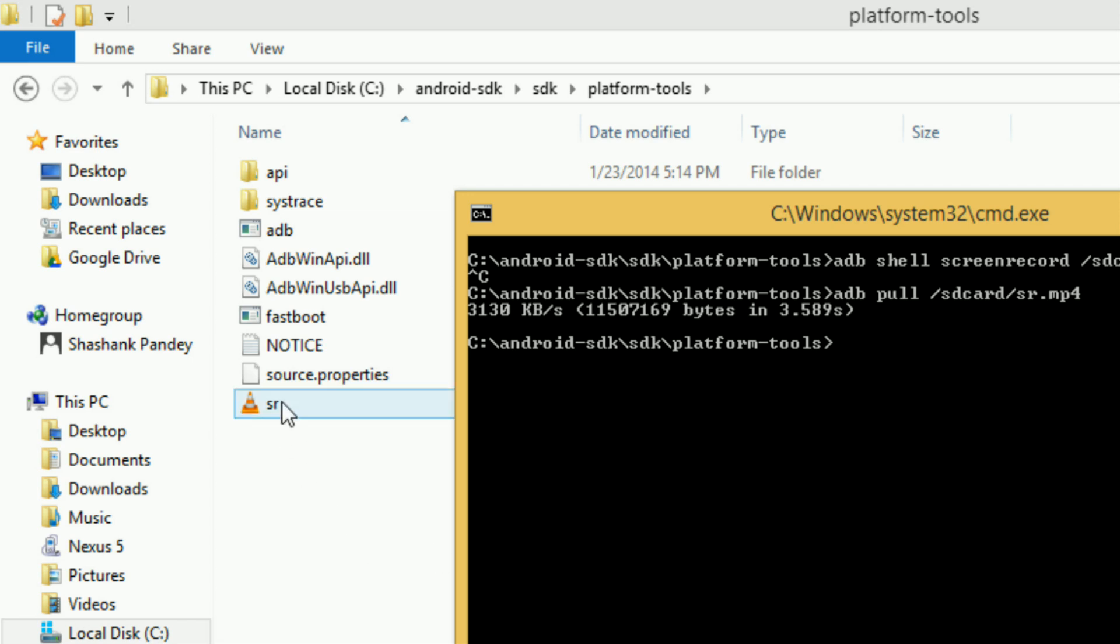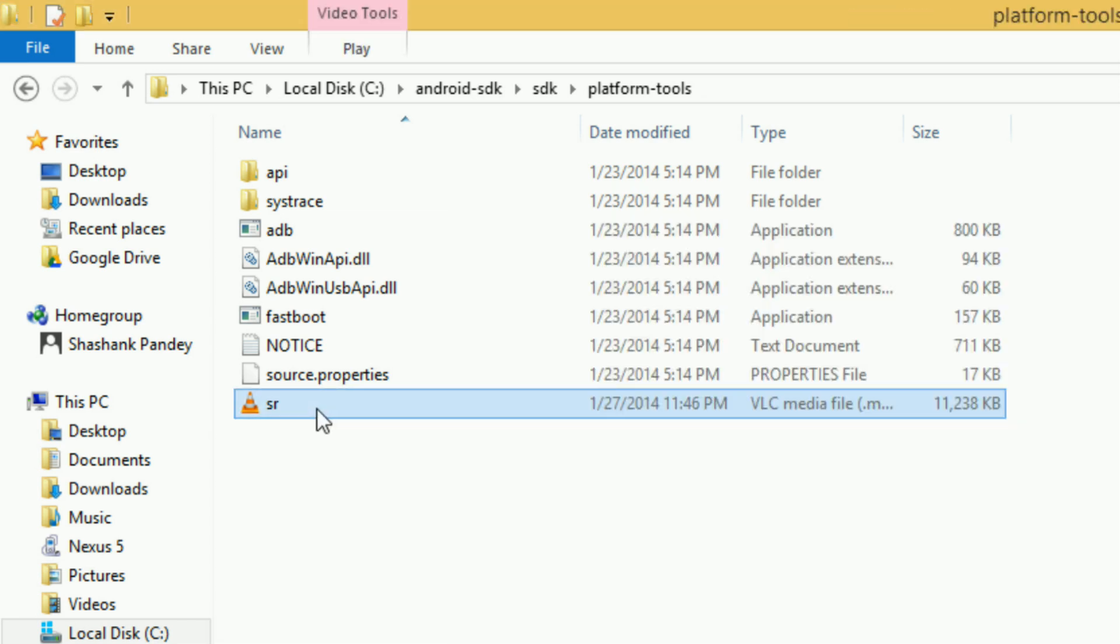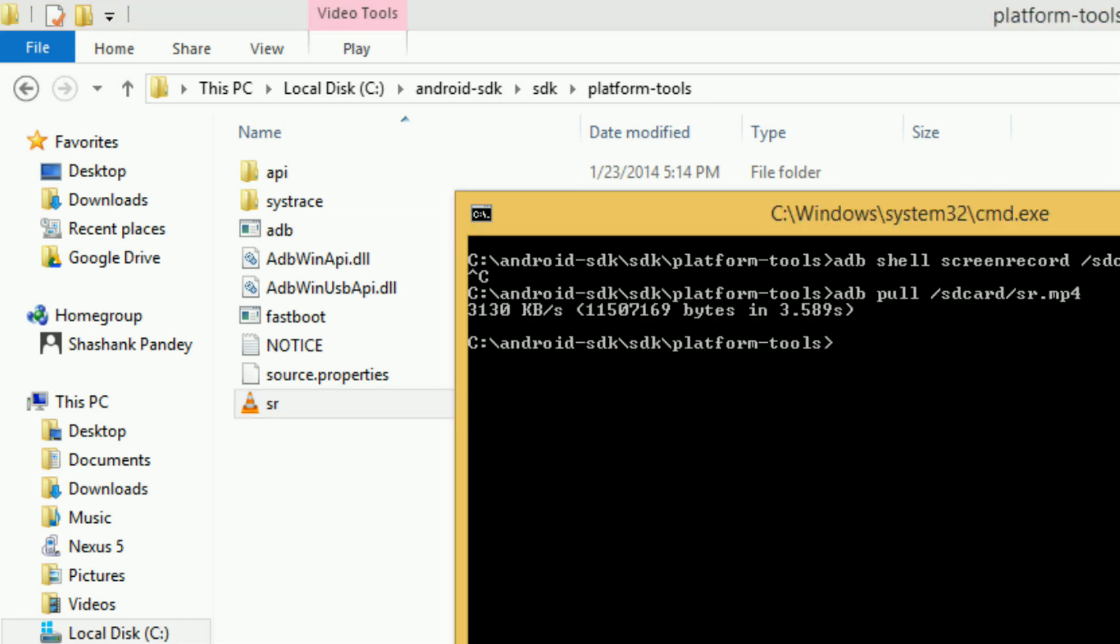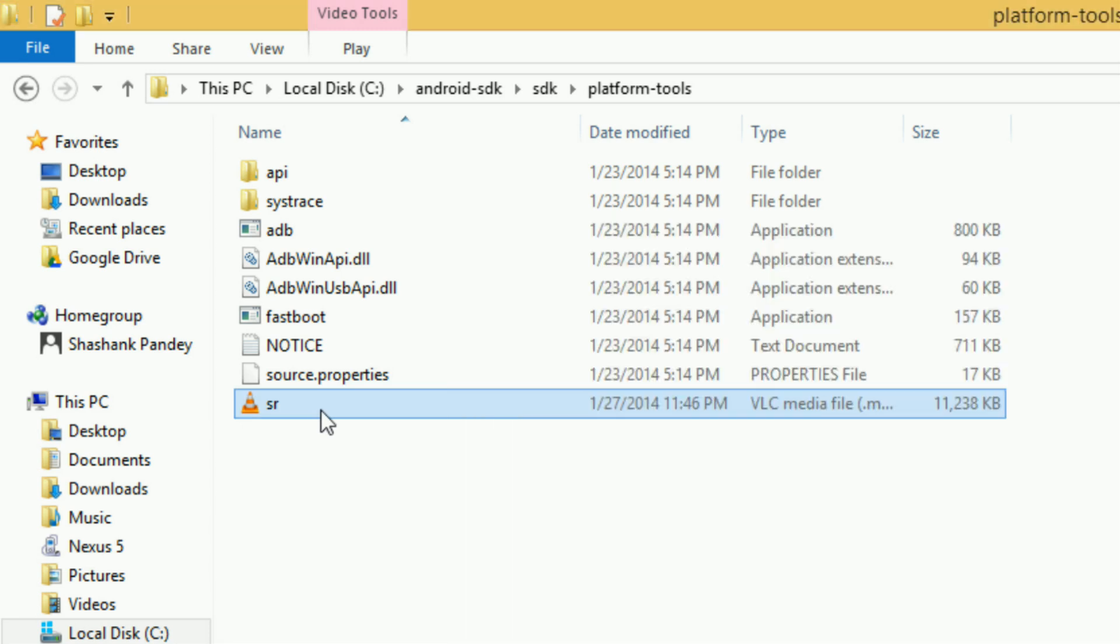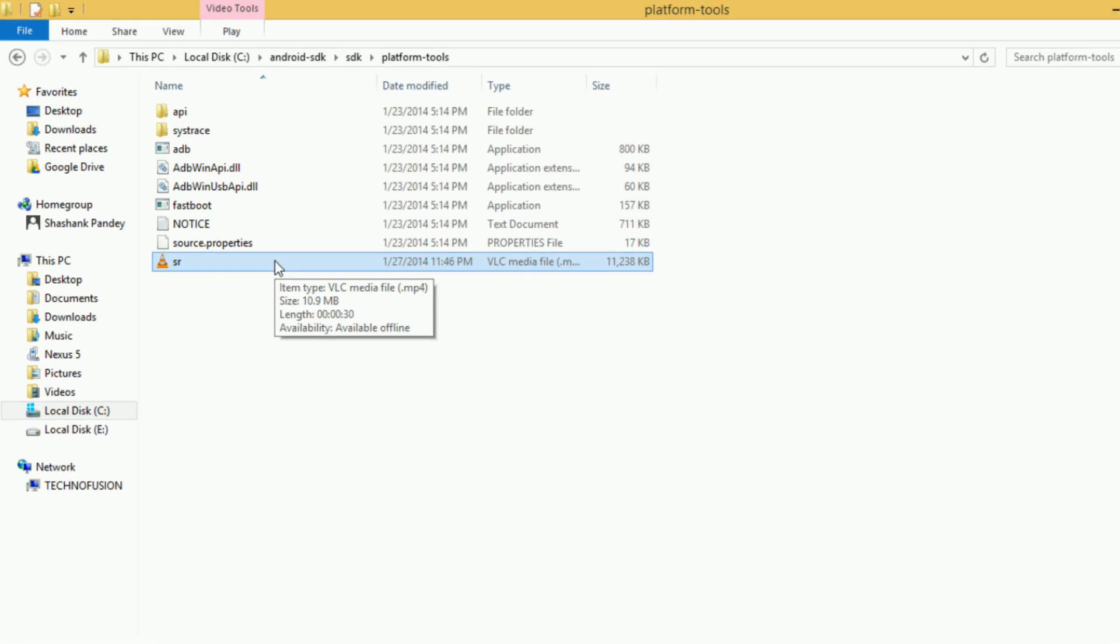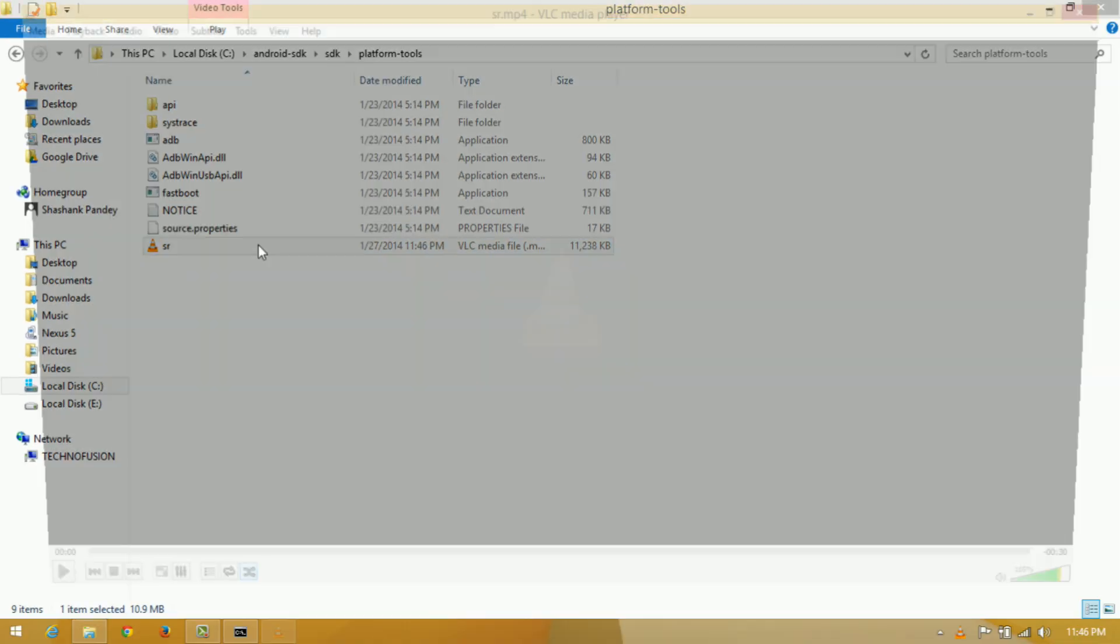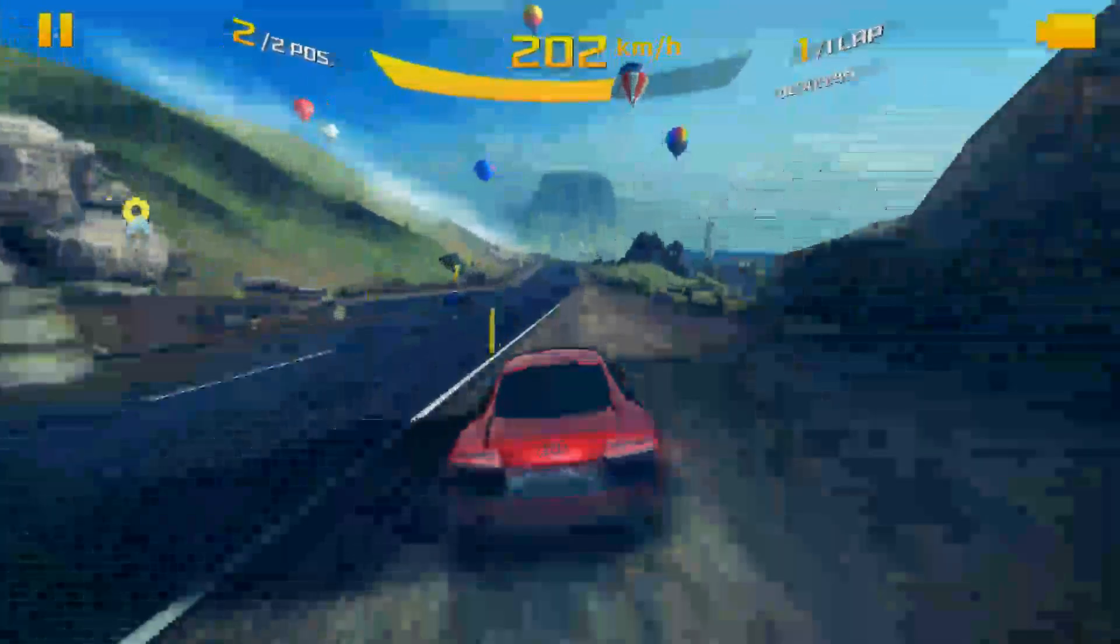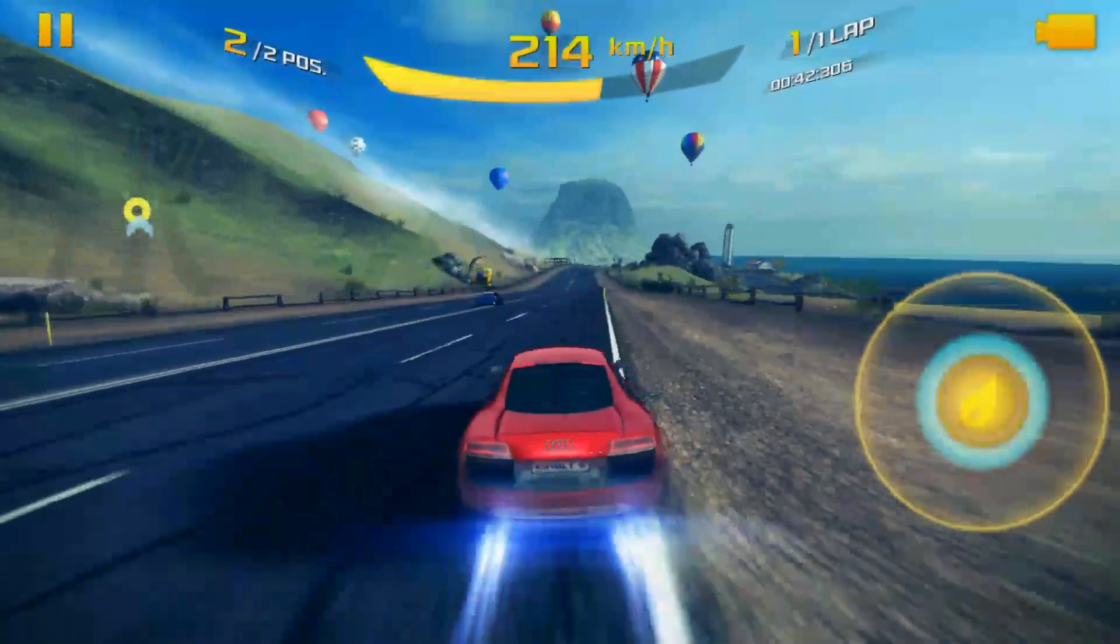You can also do many other things, such as change the bit rate of the video, set a time limit, and various other options. I hope you understand how to use the commands. I have a link to all the commands in the description, so you can check them out yourself.